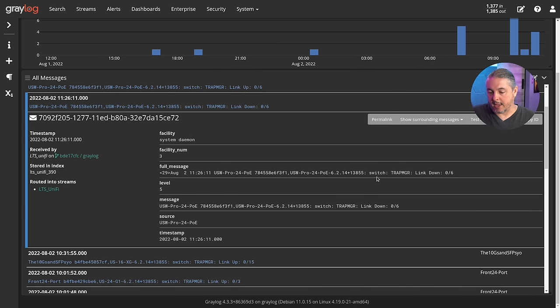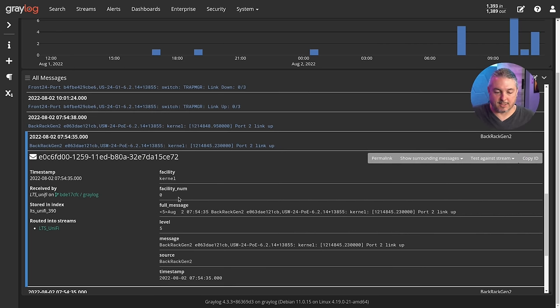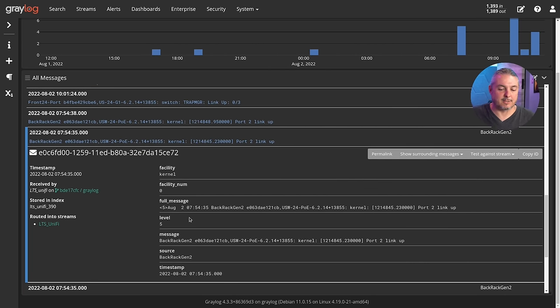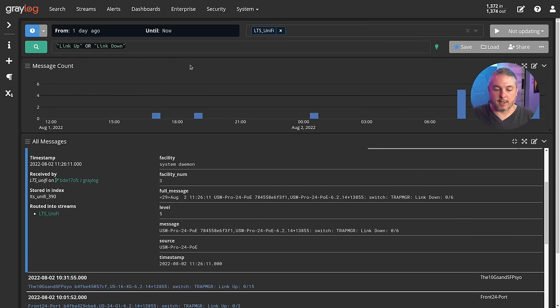And then we have that extra piece of information. So it's a USSWPRO24E. And we know that link went down on zero of six. It's just pretty simple port to link up. So that's when this link came back up on this particular one. Each one of these just gives us a little bit more traffic insight.